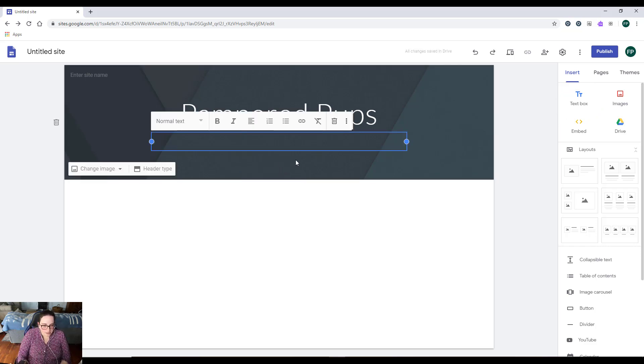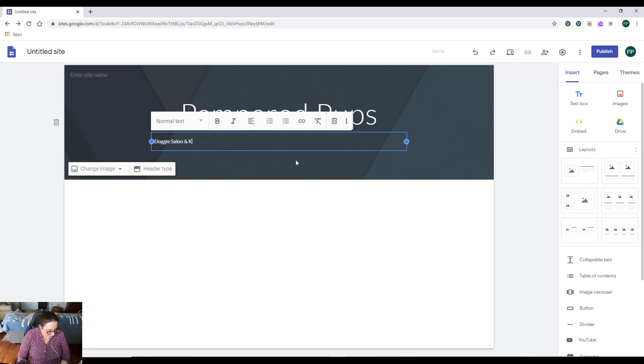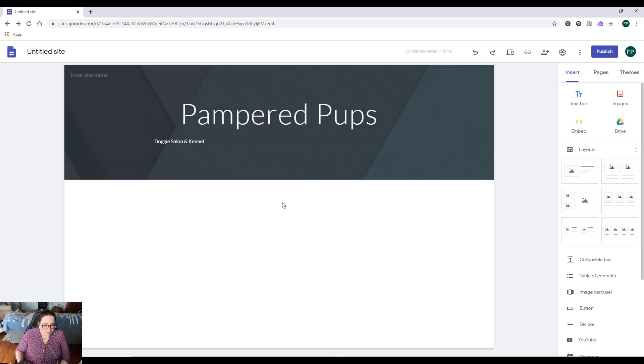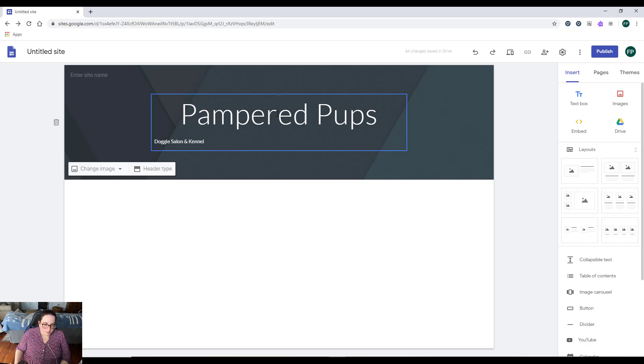Now I'm going to put 'Doggy Salon and Kennel.' But you'll notice that it's really small and it's not centered right underneath my title. In order to fix that, I'm just going to click back into my 'Doggy Salon and Kennel' text.